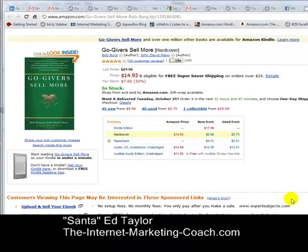Hi, it's Santed Taylor, The Internet Marketing Coach. And if you're at all like me, you probably listen to audiobooks. I love audiobooks, listen to them all the time.